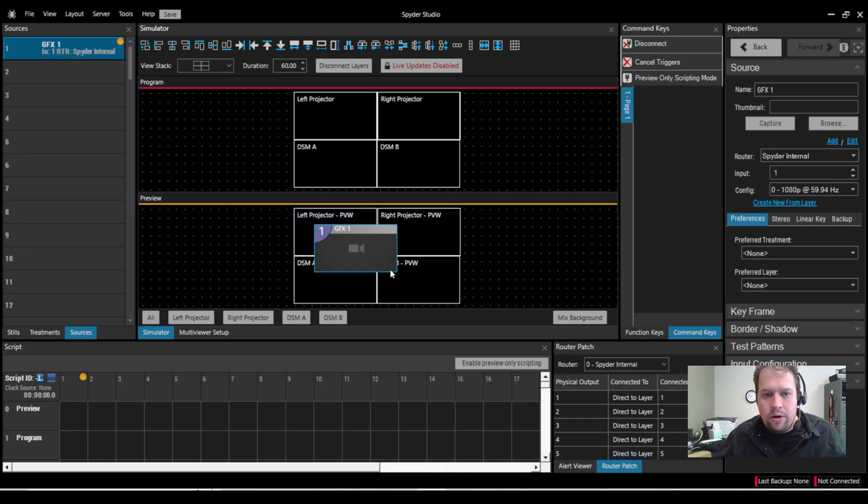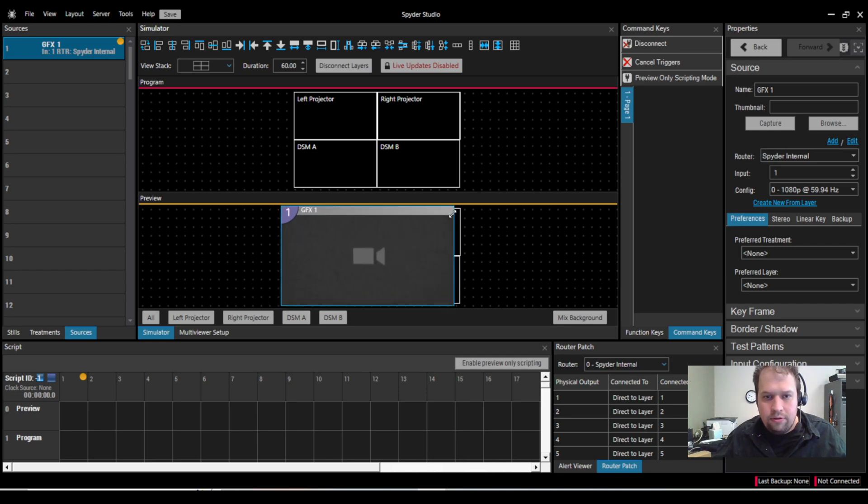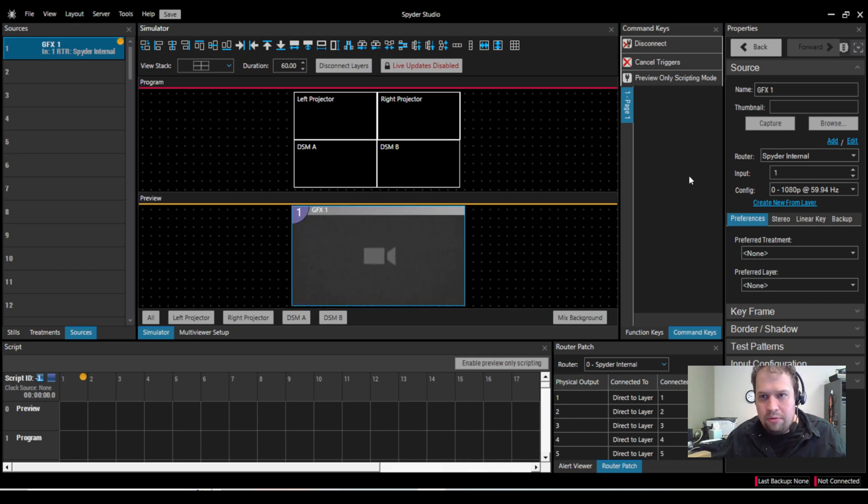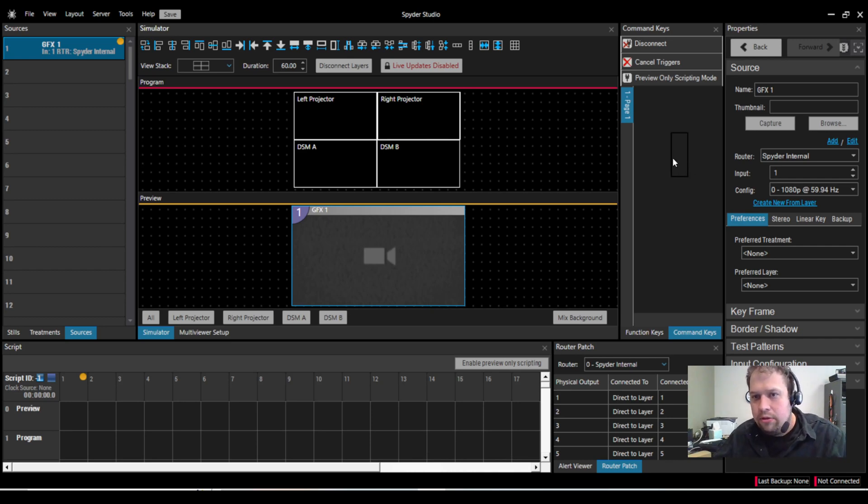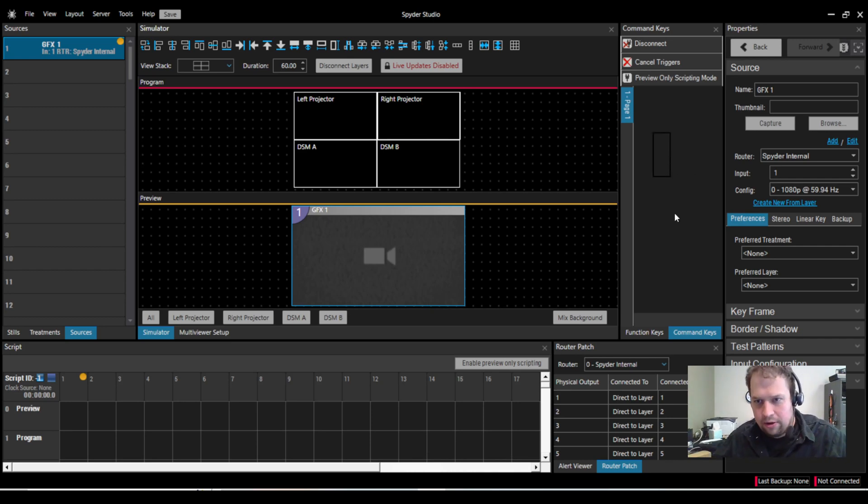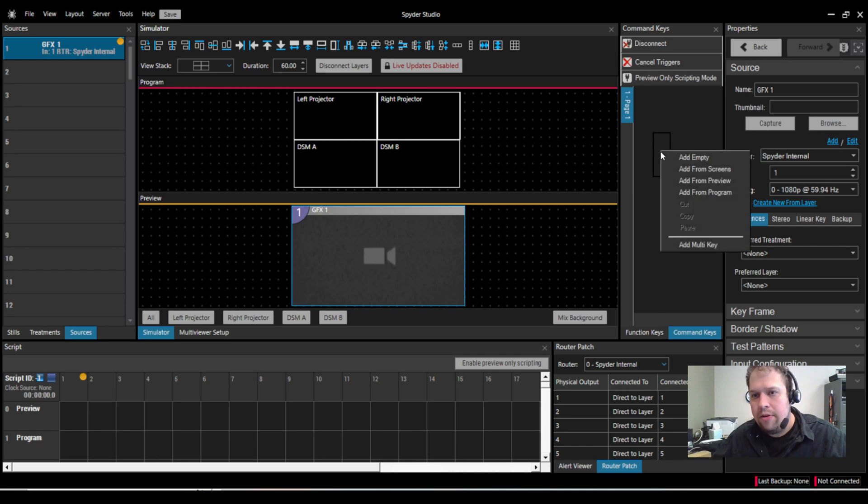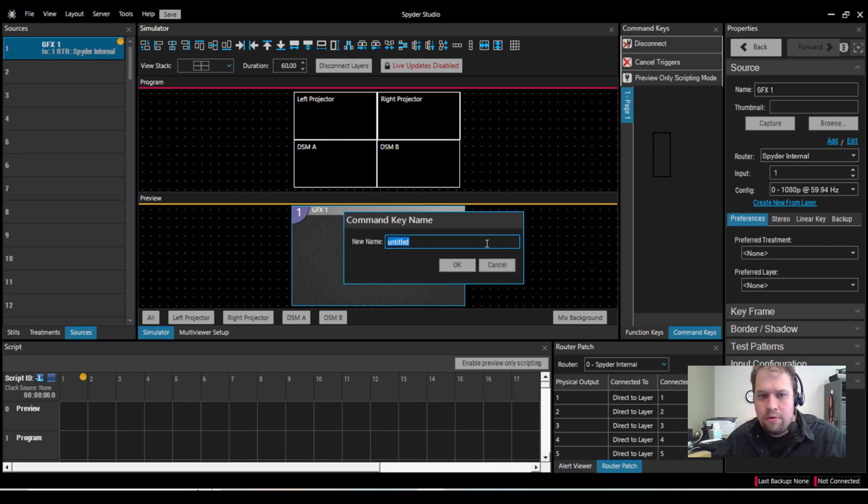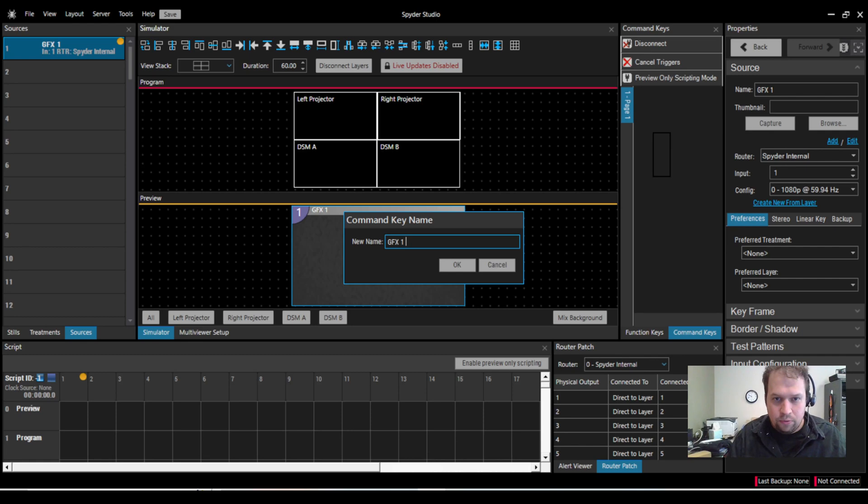The way that we're going to then do that in Spyder, let me just go ahead and stretch this. Beautiful. Is I'm going to use what's called a command key. So a command key is you commanding the system to do something. If I right-click my command key, I'm going to add from preview. I'll call this graphics 1.